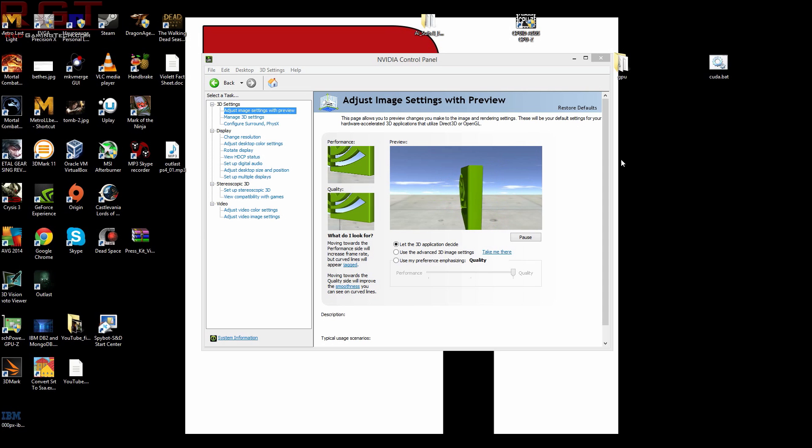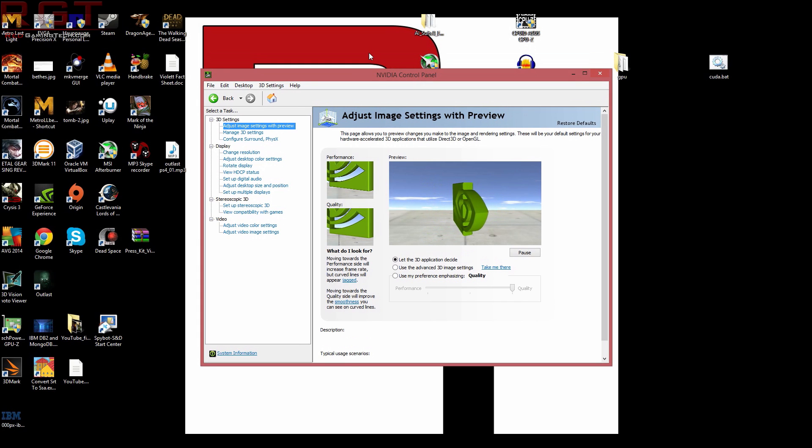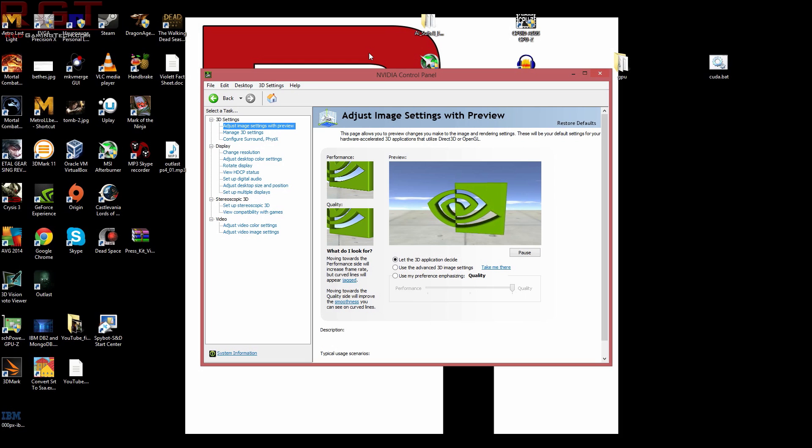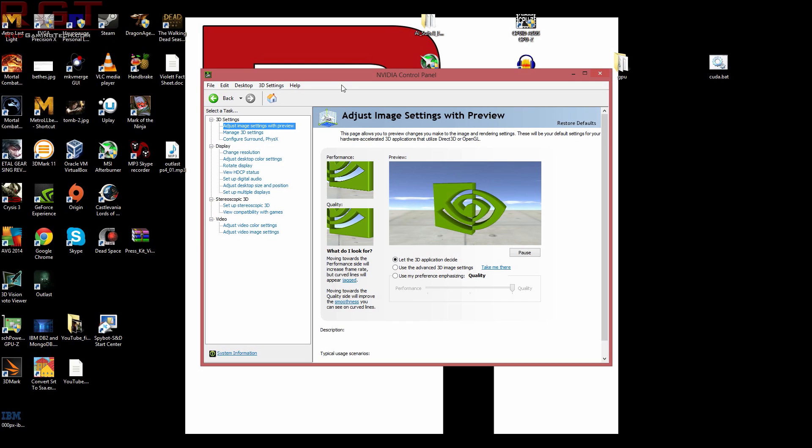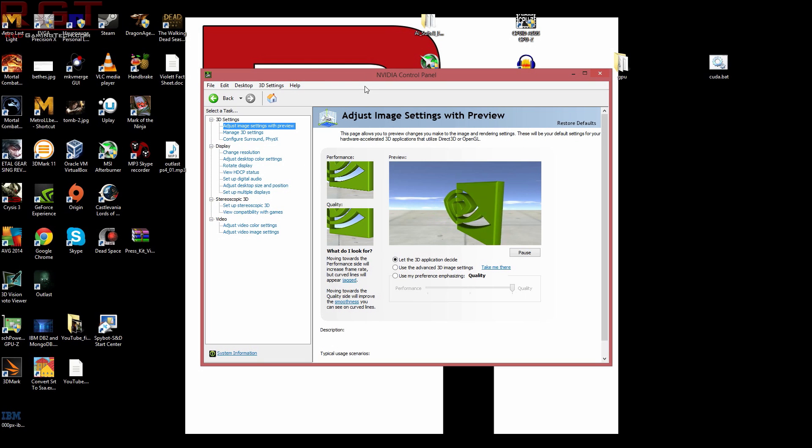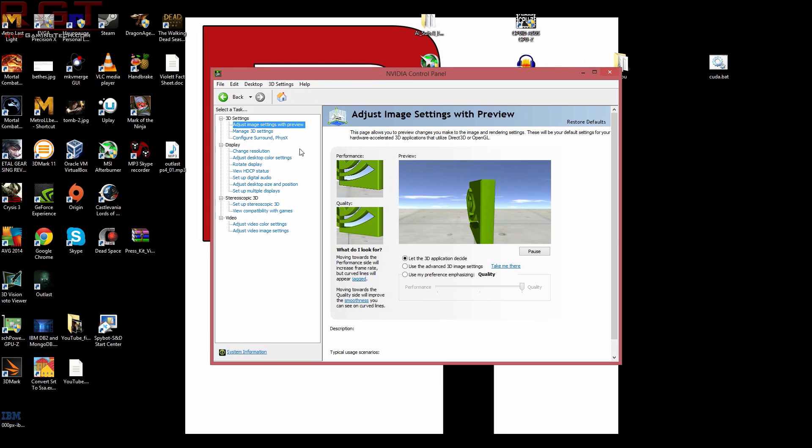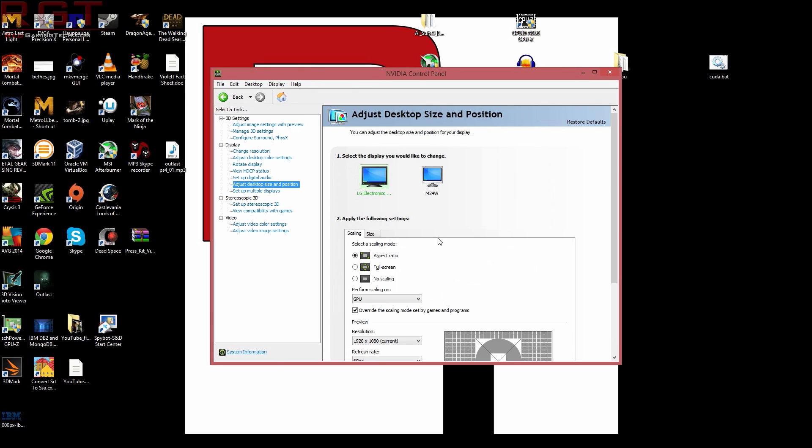So, you'll notice that I've launched NVIDIA control panel. I'm using 332 drivers. So, what does one do to utilize this? Well, first thing you need to do is load up the Nvidia control panel and you need to go to adjust desktop display and position.